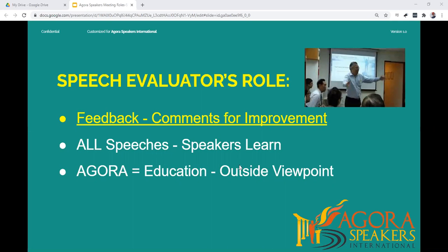The role of the speech evaluator is important in public speaking clubs. Evaluators provide feedback and comments for improvement to assist the other participants. The goal of a speech evaluation is not to evaluate the speaker from the viewpoint of some academic or professional criteria, but to give your opinion on the speaker and the speech from the viewpoint of an audience member.